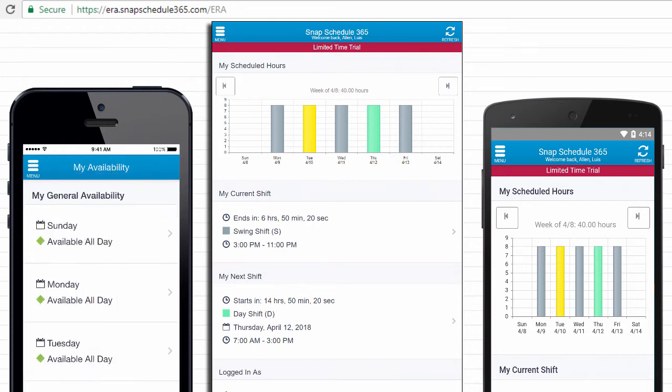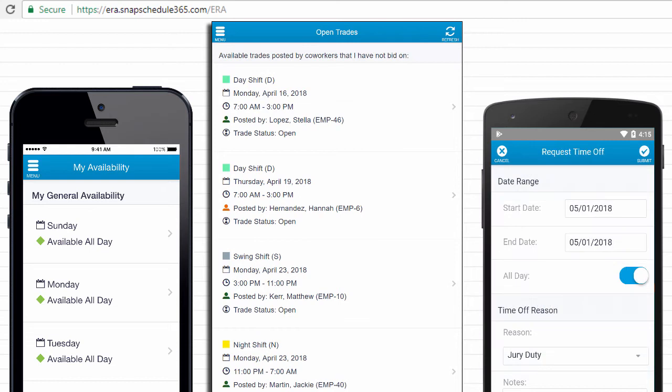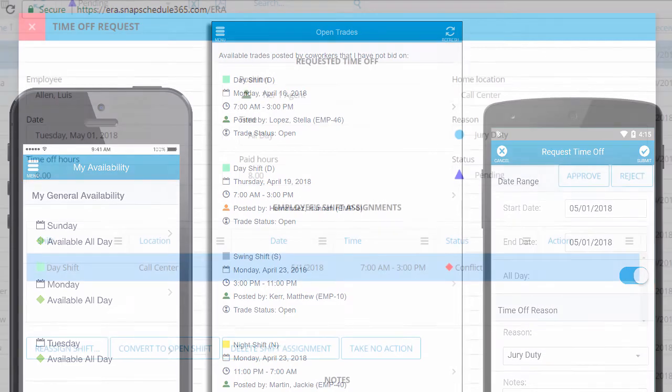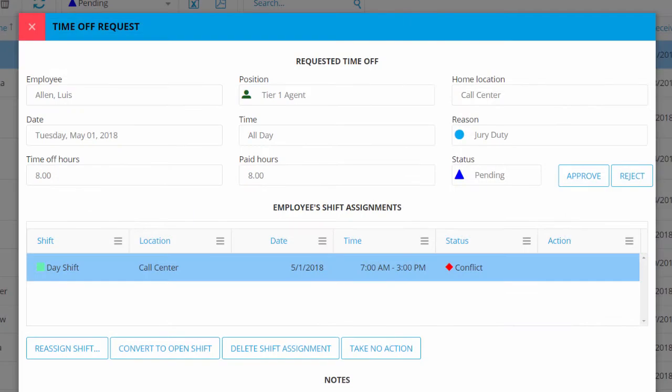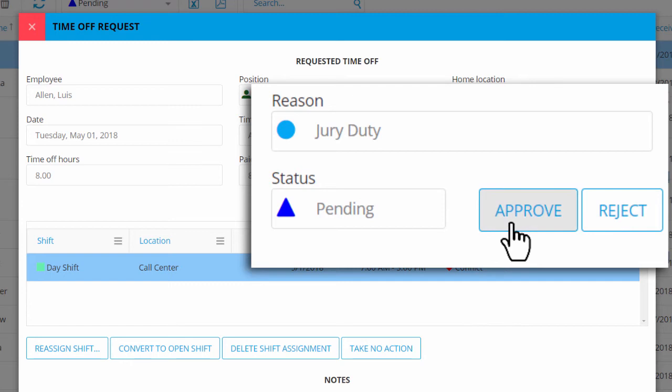You can allow them to update their availability, trade shifts with their colleagues, request time off, and more. And you can visit the Activity tab to review and approve these requests.